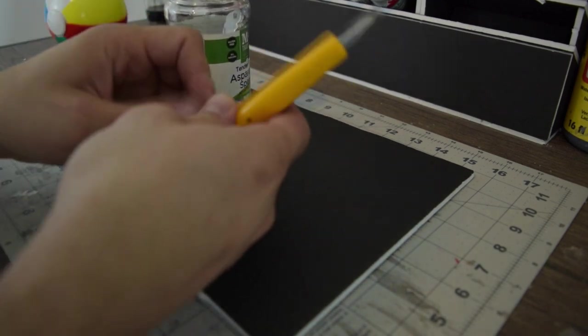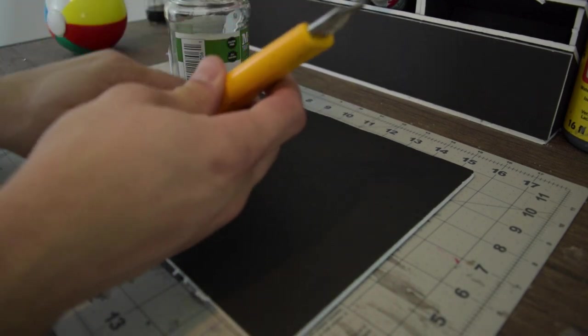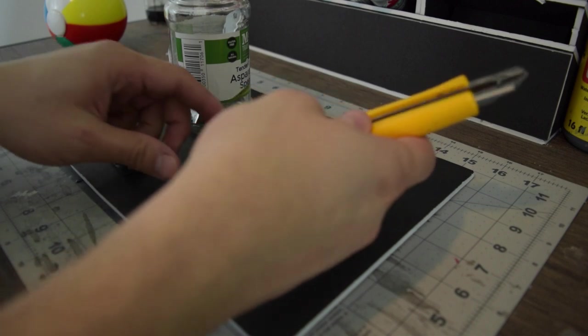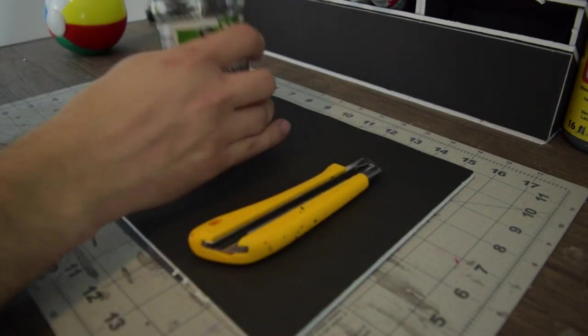Alright, always good with a project like this. Start with a fresh blade. Safely disposed of.